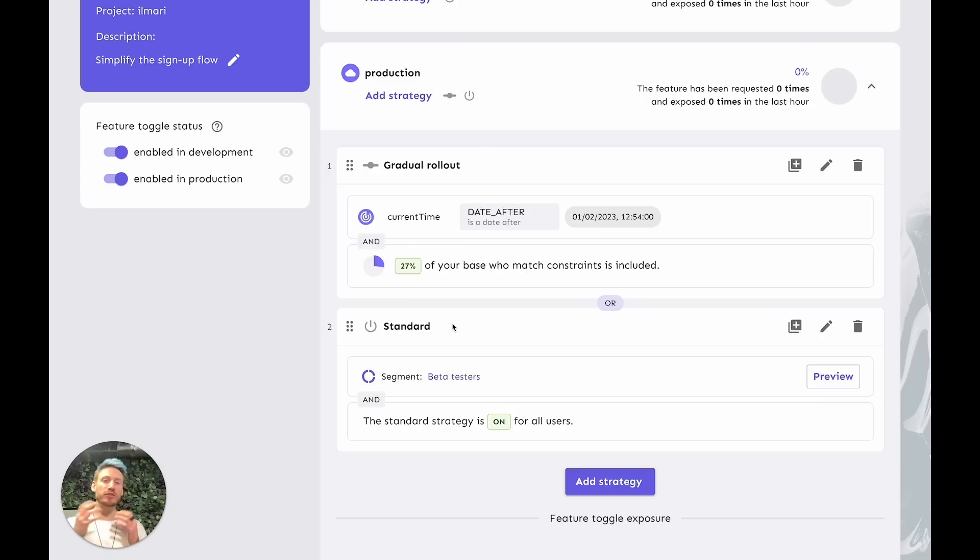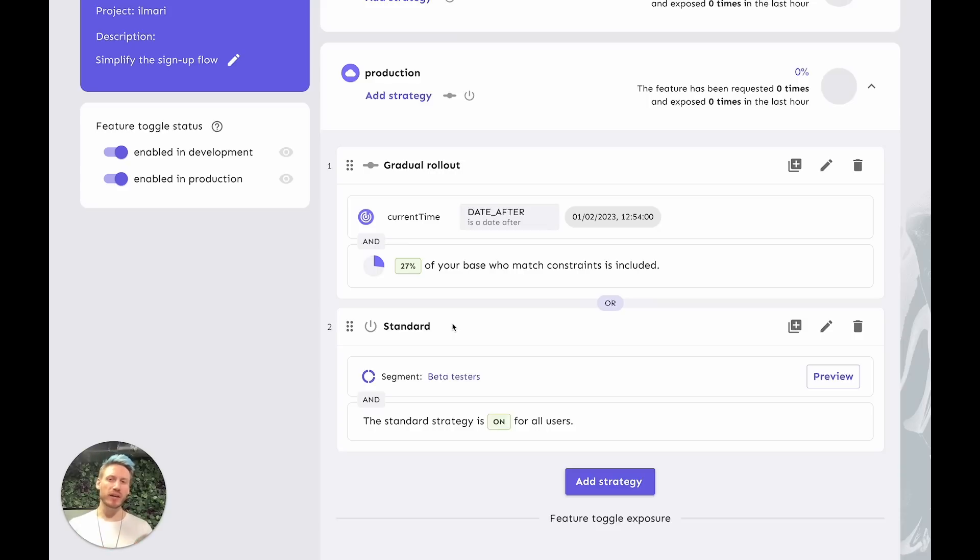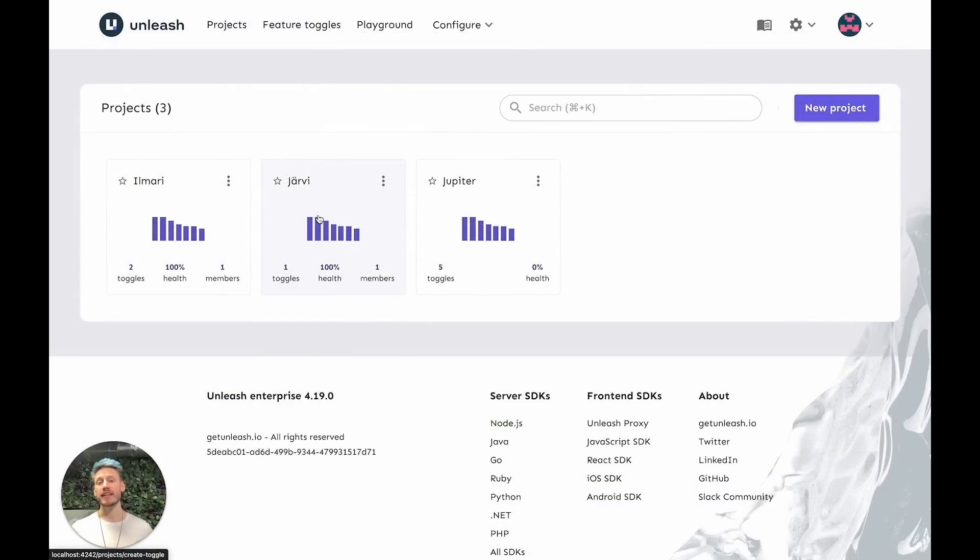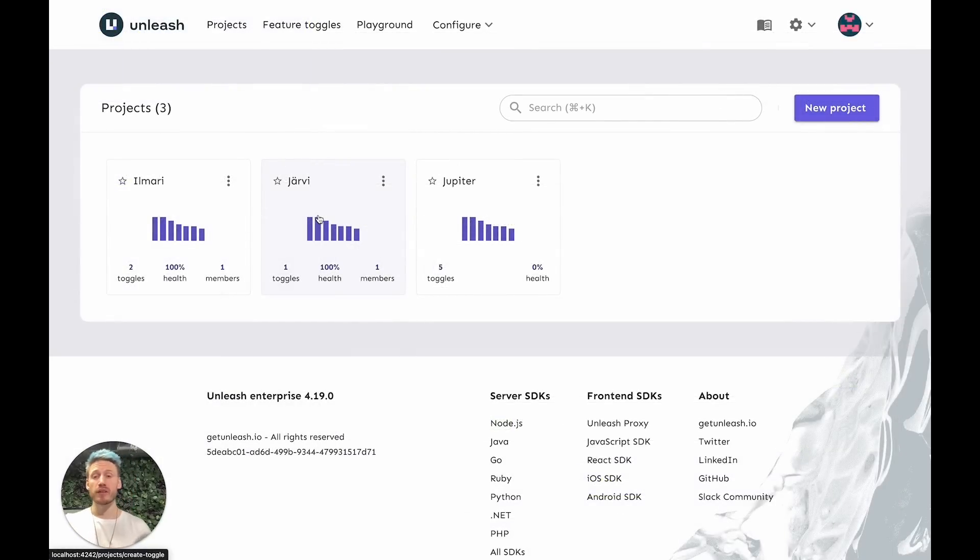So those are the basics of how a feature toggle works in Unleash. Let's move on and look at how some of the enterprise features work. Specifically, let's talk about change requests, Unleash's approval flow. We'll be using a different project for this.